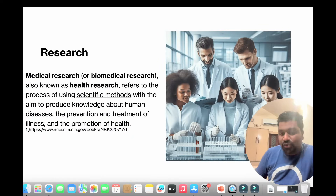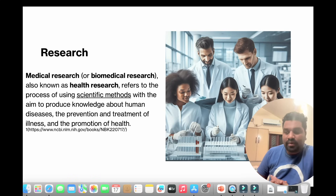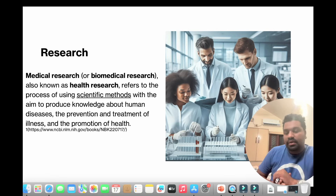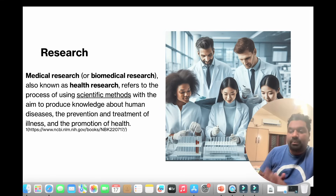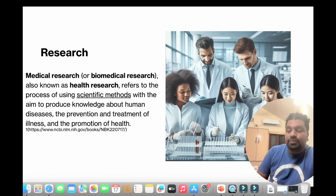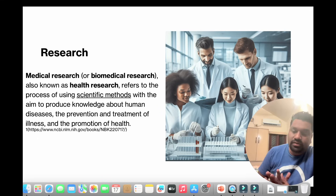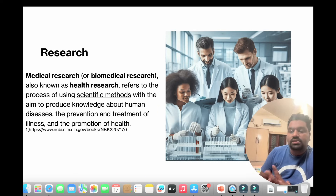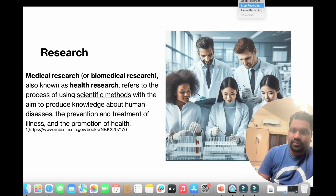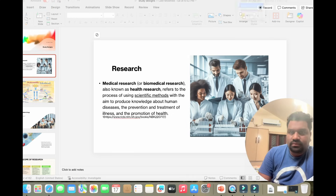Hello guys, welcome to my YouTube channel 'Community Medicine Made Easy.' Many will ask what is the need of this channel. This channel is the need of the hour because in many colleges, especially private medical colleges, community medicine or public health is treated as a vestigial organ — an unwanted subject. Students hear from their seniors that community medicine is a subject for sleeping.